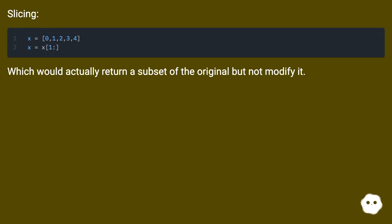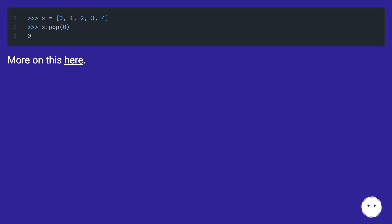Slicing would actually return a subset of the original but not modify it. More on this here.